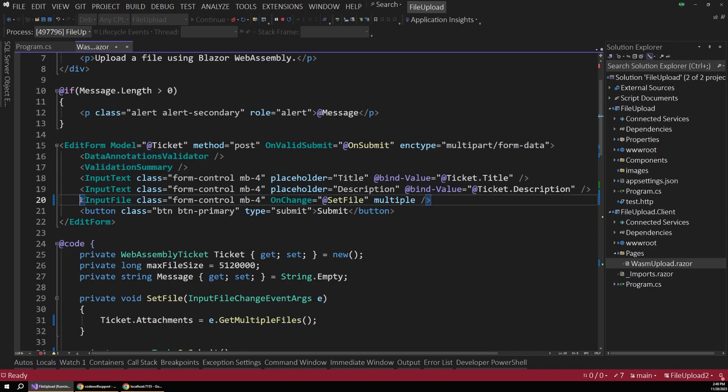And down here we have this input file component. And this is the most important part of the form. First of all, we set this to multiple so the user can pick multiple files.